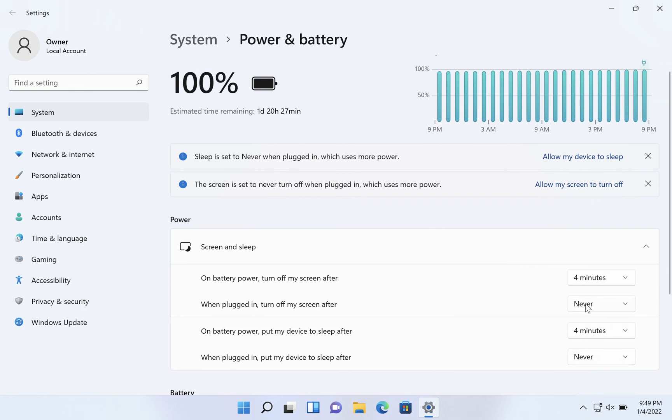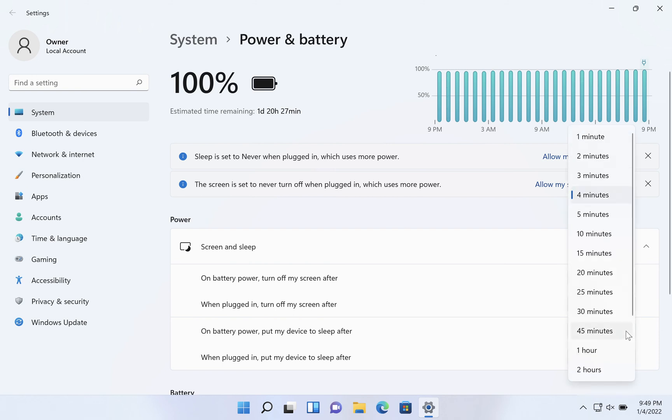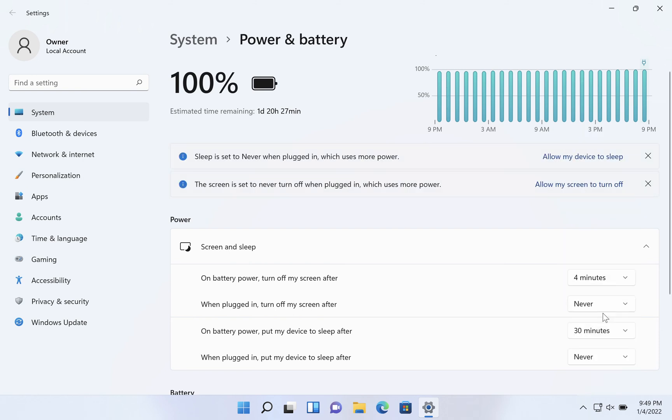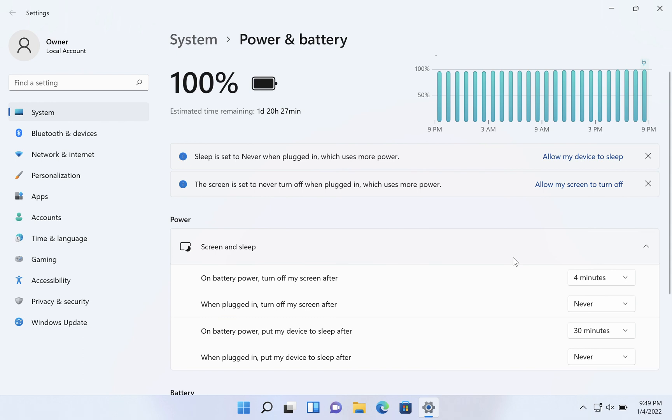And then for the battery options depending on how good your battery is, you may want to raise those up from the four minutes. So say putting to sleep after 30 minutes if you're confident that your battery can handle that length of time. But otherwise I wouldn't put those to never.